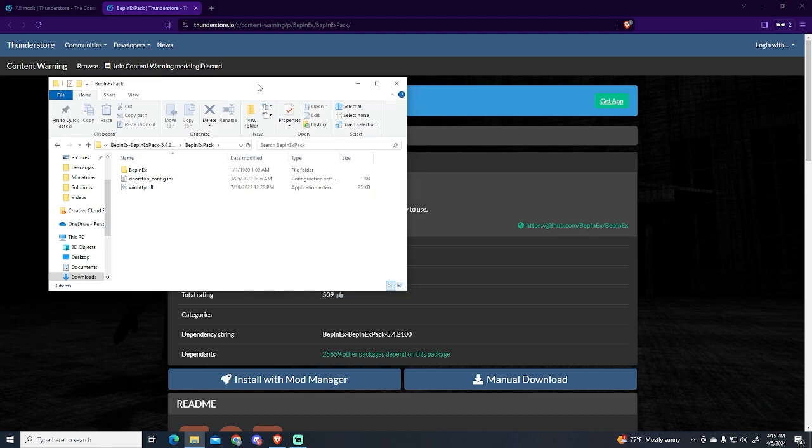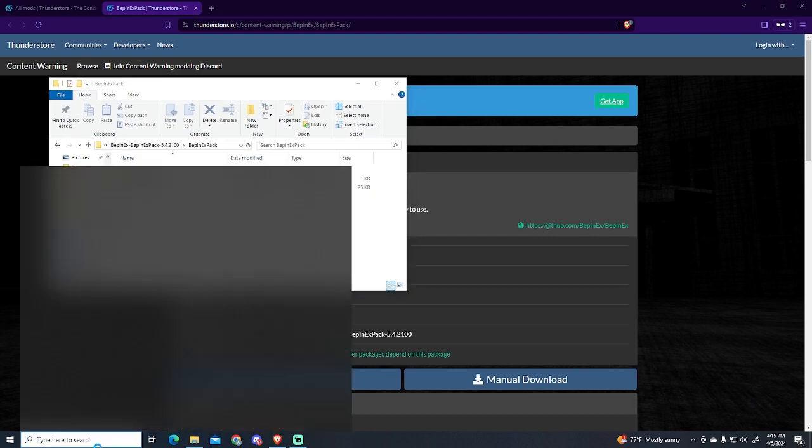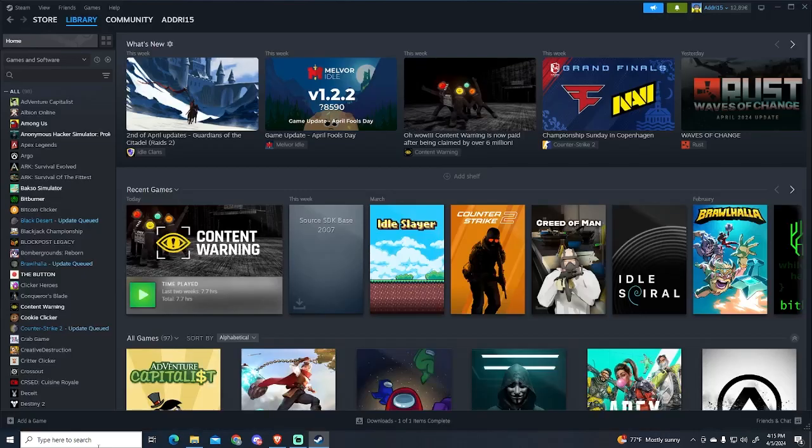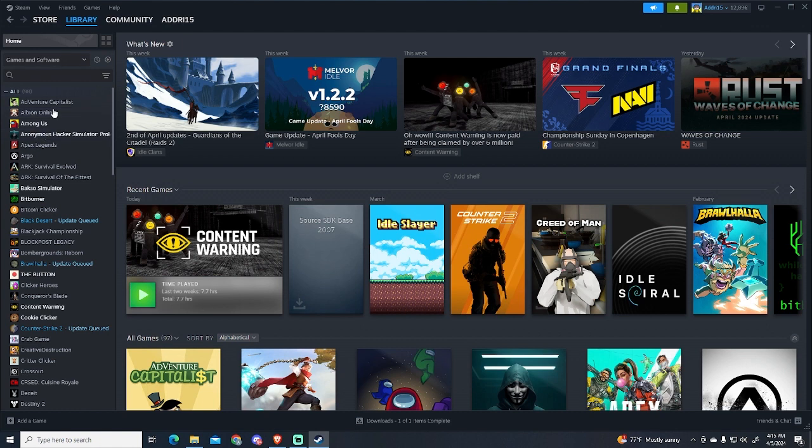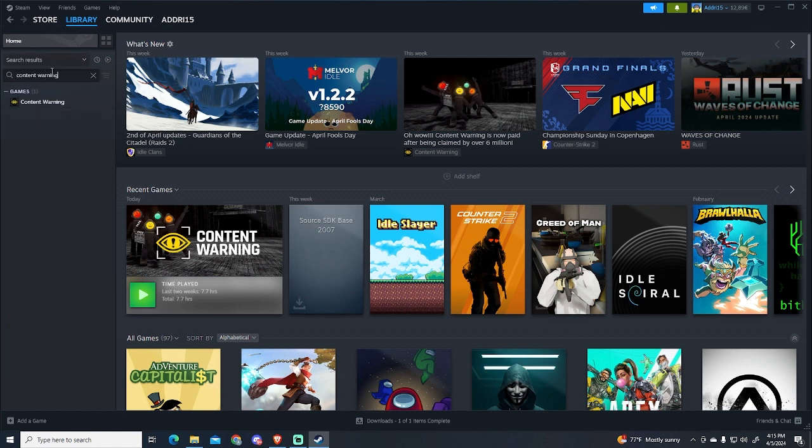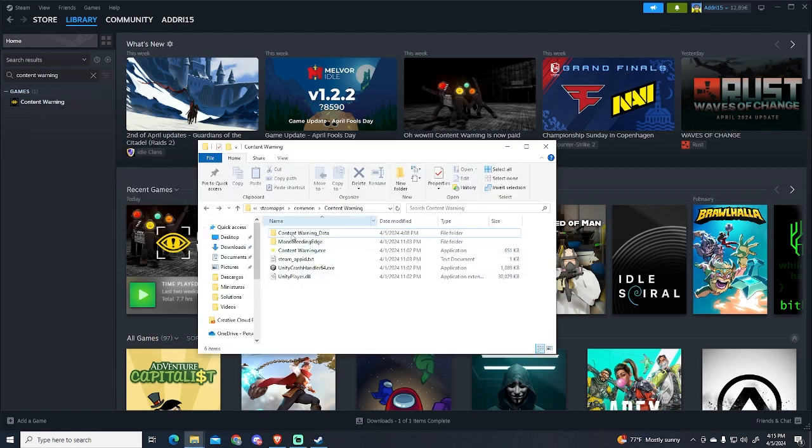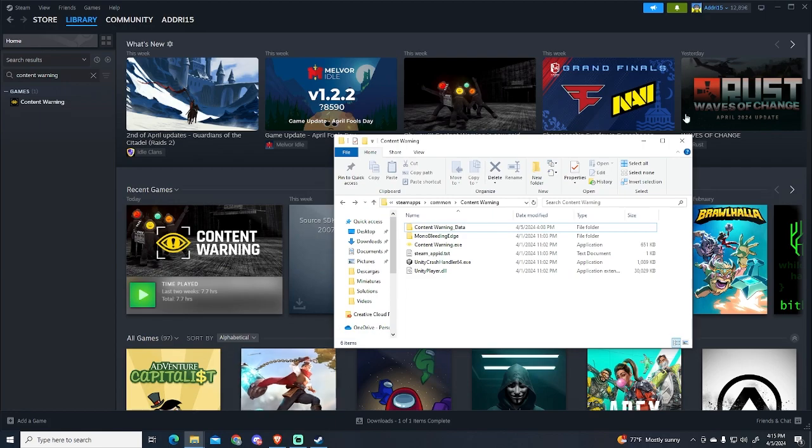To find this folder we're gonna go to Steam, then Library, and search for Content Warning. Now right click, Manage, and Browse Local Files. This will open the Content Warning folder.